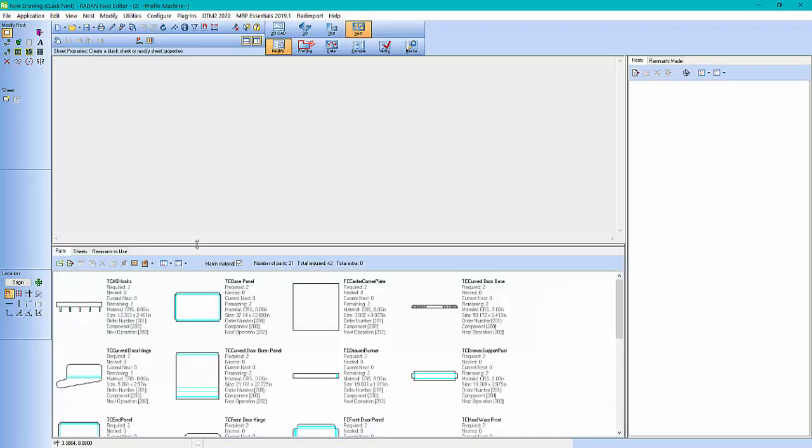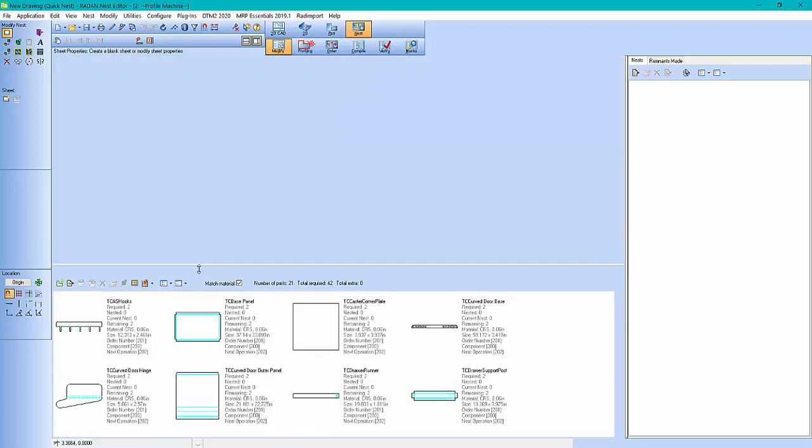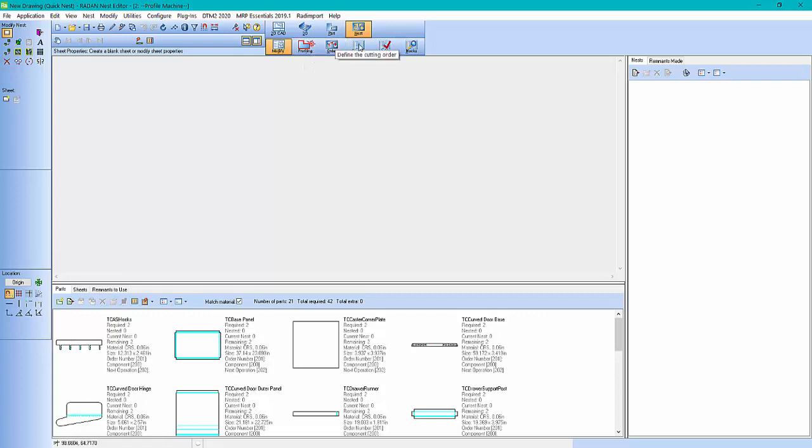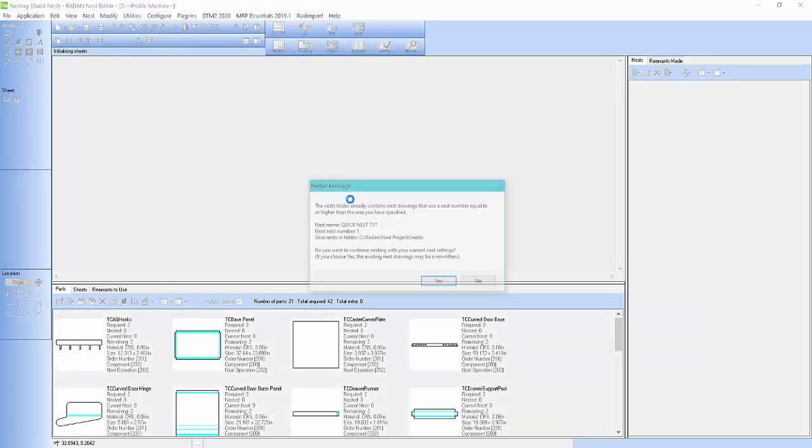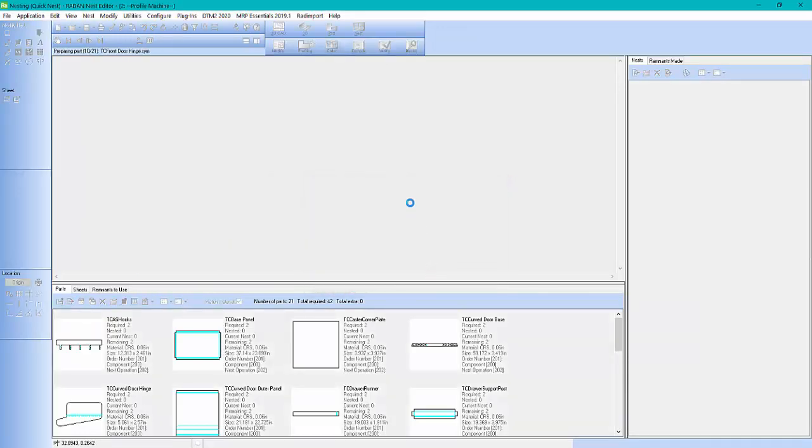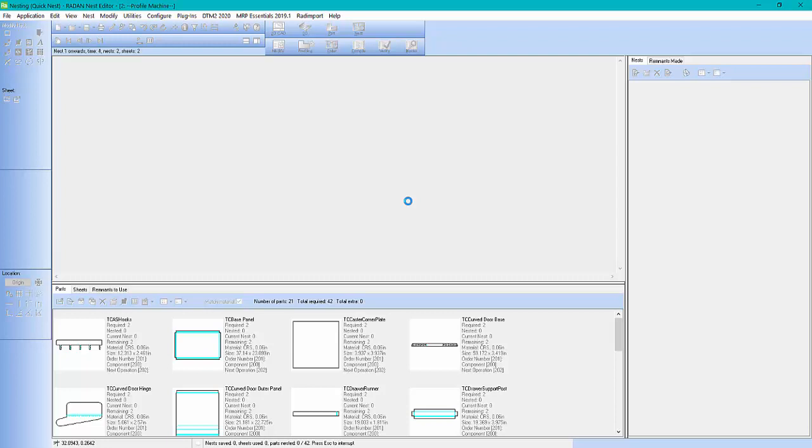From here, I should be able to kick off the auto nesting because here I've got auto nesting turned on where it's going to tool it, sequence it, generate the NC code and done. So we'll just hit run the nester. And away we go. So while this nest...